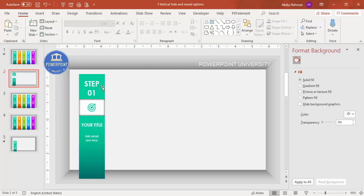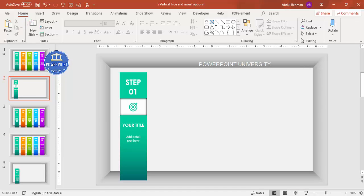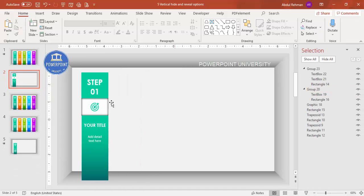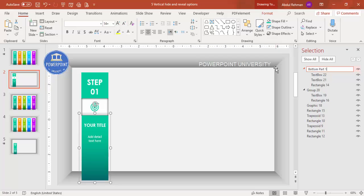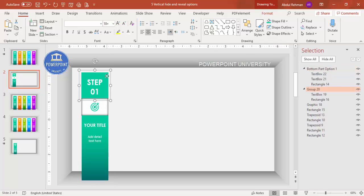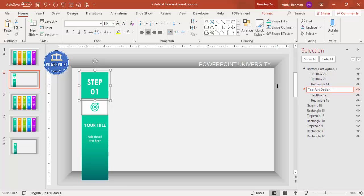Now name the groups for easy identification. Under the Home tab, go to Select > Selection Pane. Name the bottom rectangle group 'Bottom Part Option One' and the top animated panel group 'Top Part Option One'. This naming will be important when setting up the animation triggers.